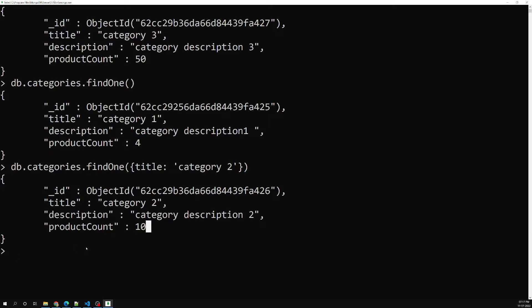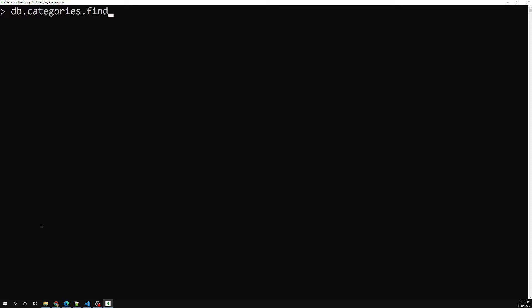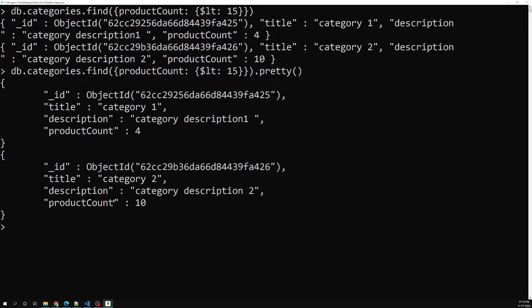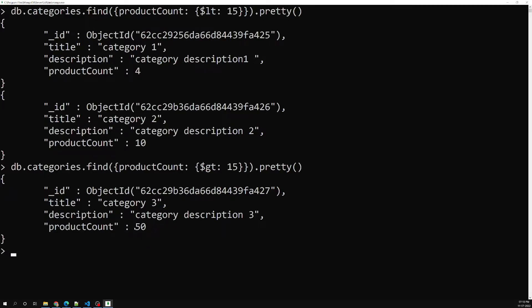We can also add conditions using less-than and greater-than operators. We have product counts of 4, 10, and 50. To get categories with product count less than 15, use db.categories.find({ productCount: { $lt: 15 } }).pretty() — this returns two documents with product counts 10 and 4. Using greater than 15 returns only one document — product count 50.